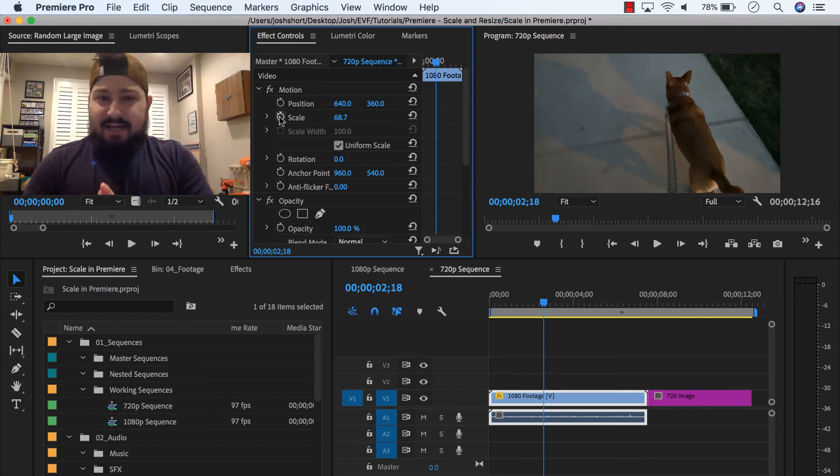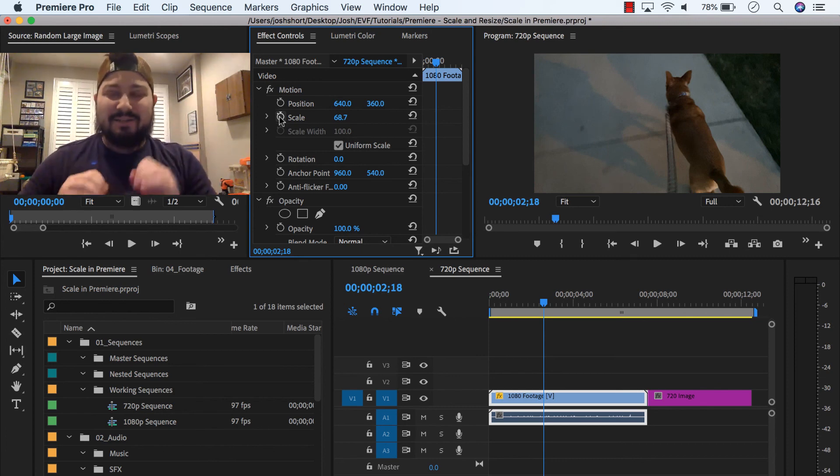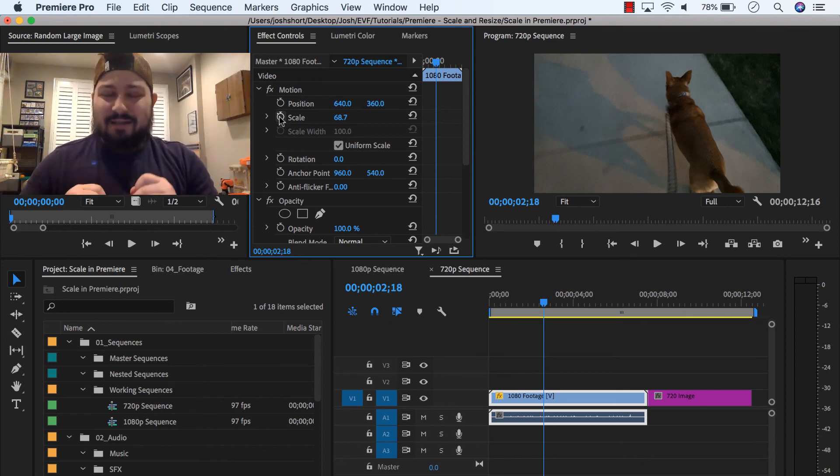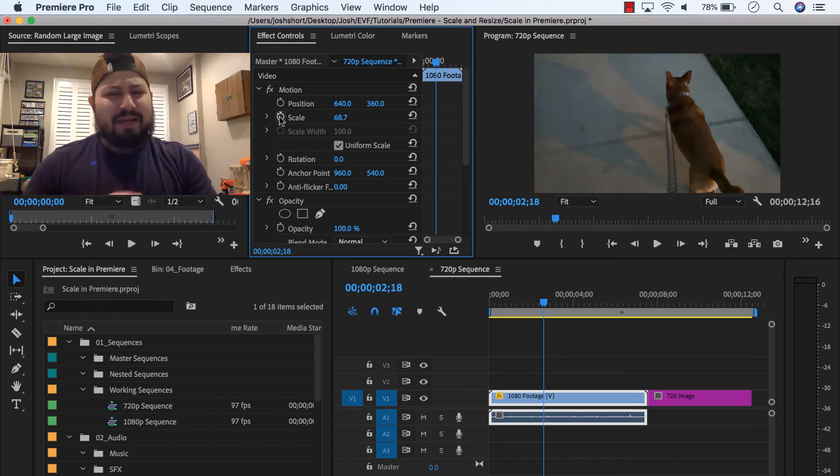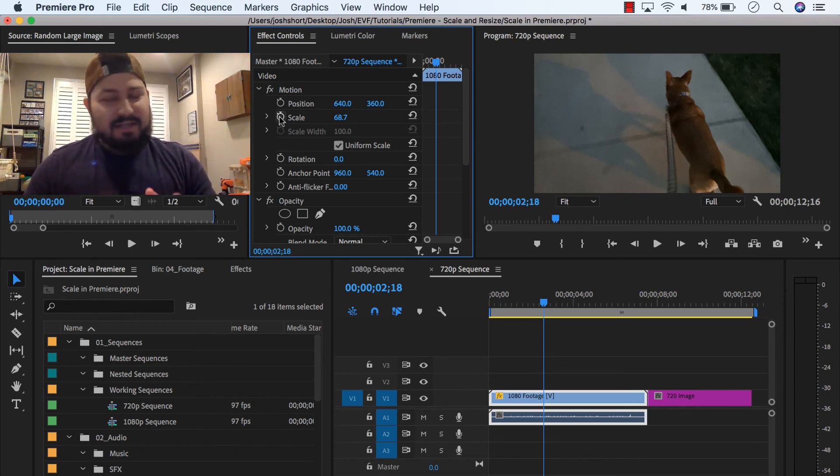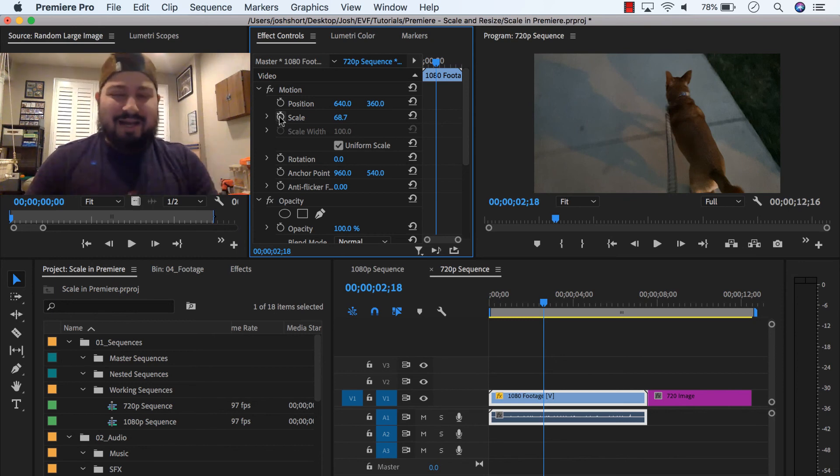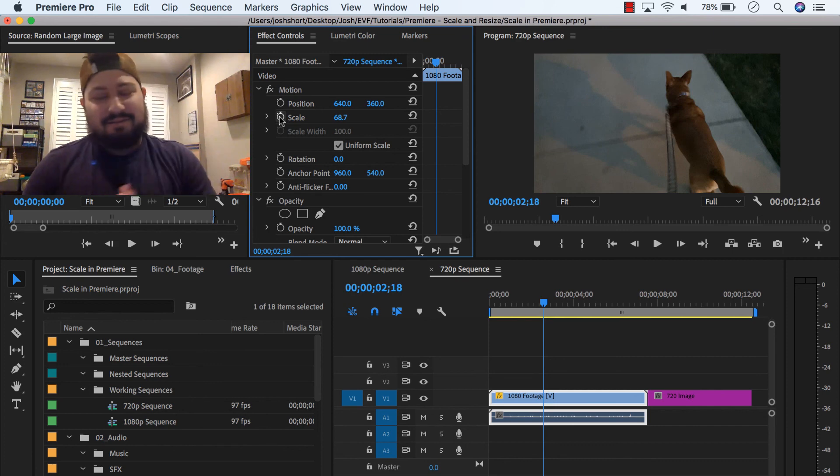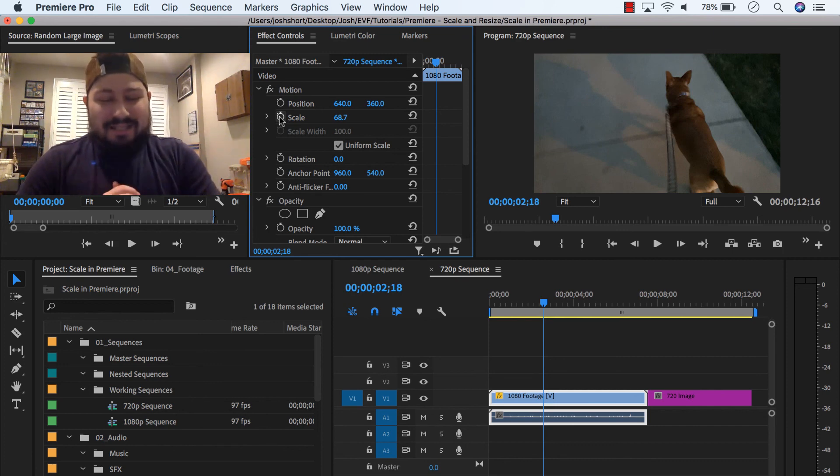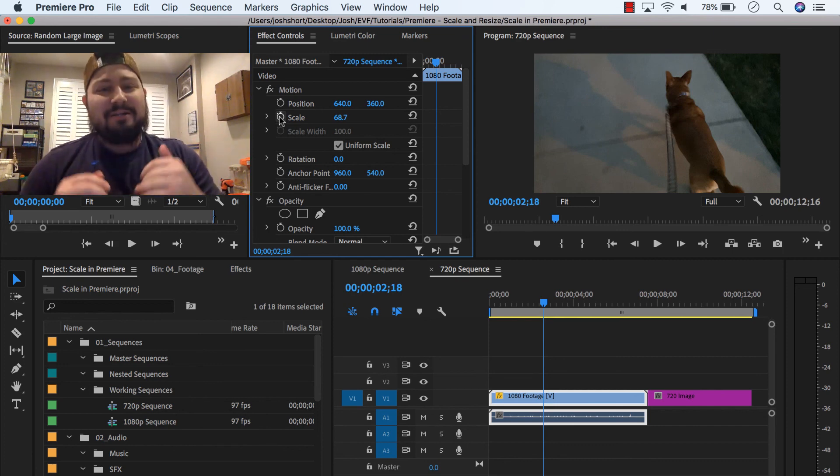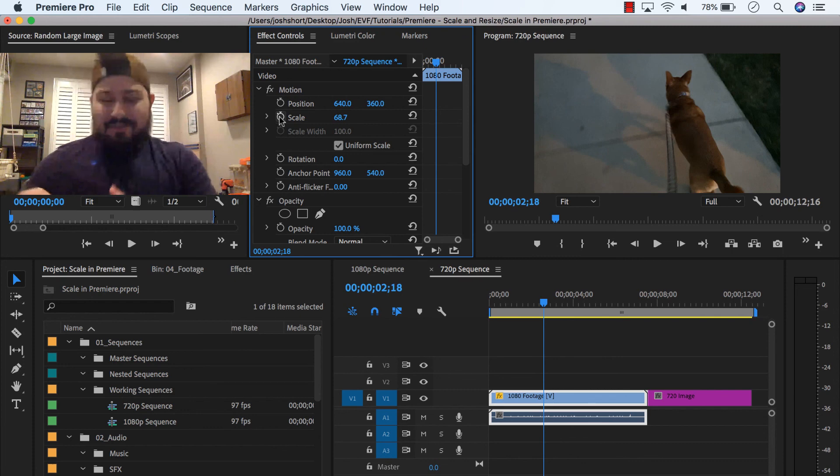And then lastly, set to frame size, don't use scale to frame size. If you know what that actually does, if it actually does something, let me know in the comments, because by all accounts, I don't see a value in it. So, set to frame size, not scale to frame size.